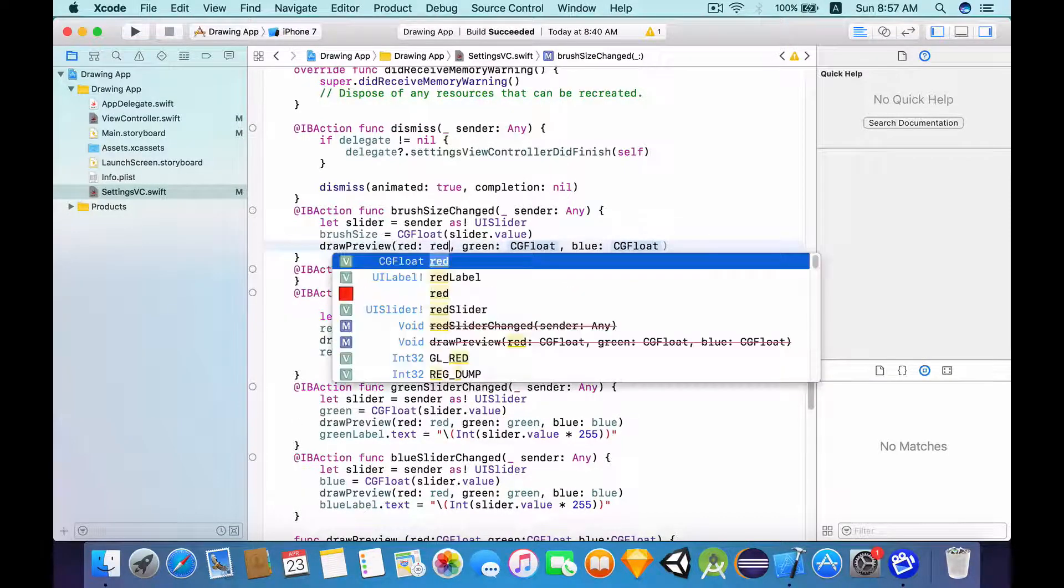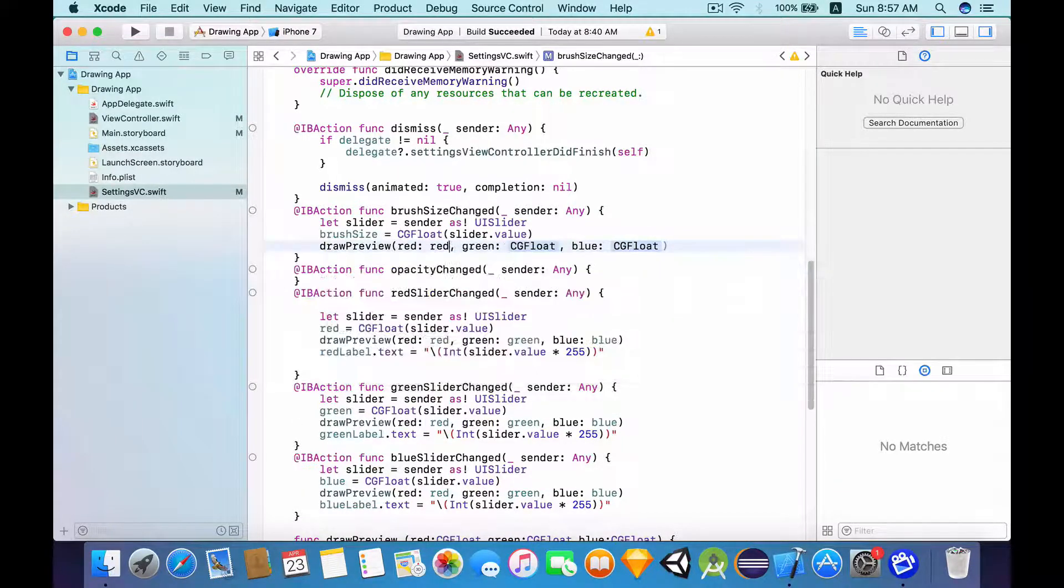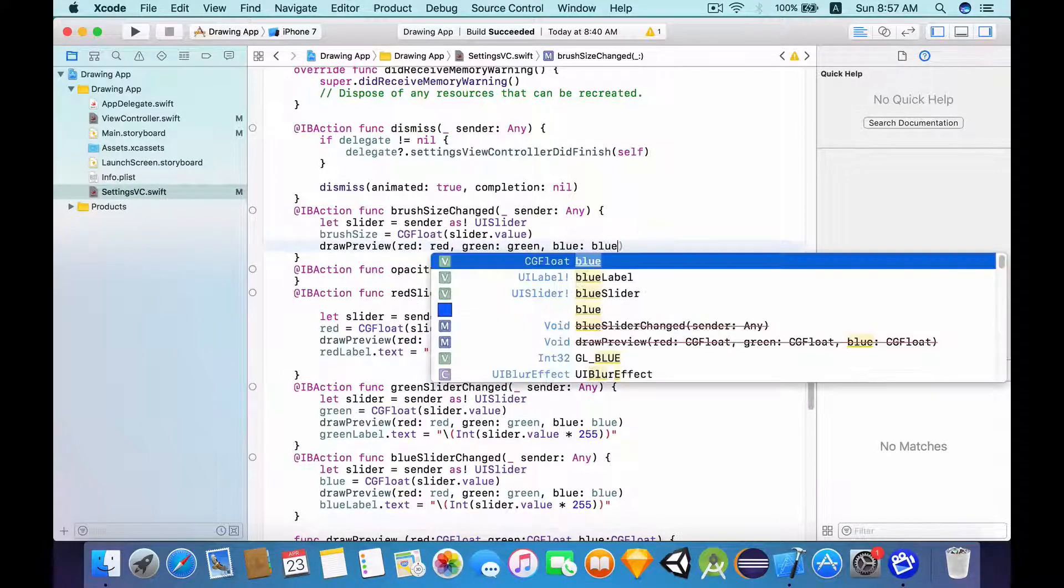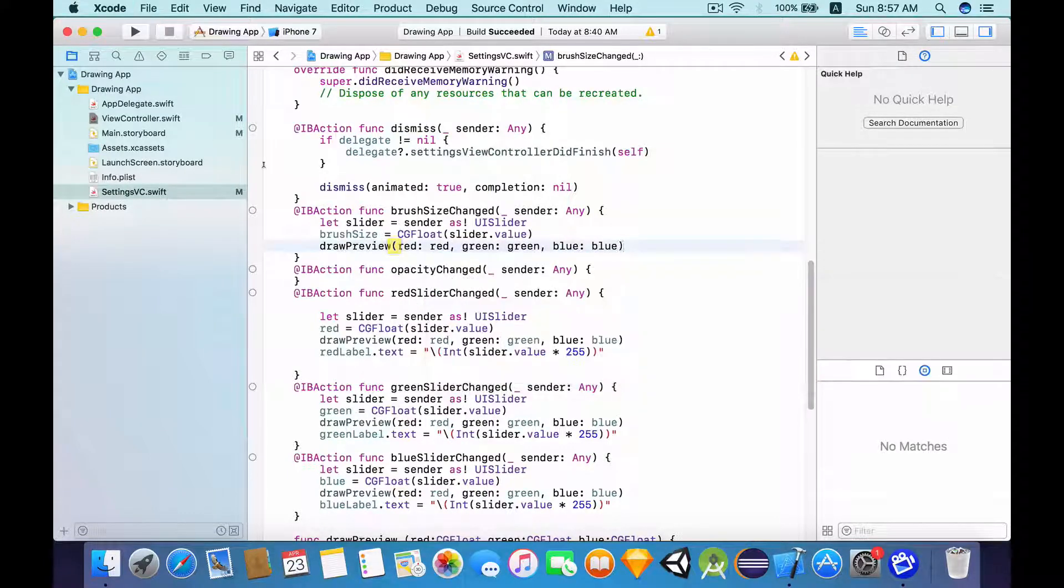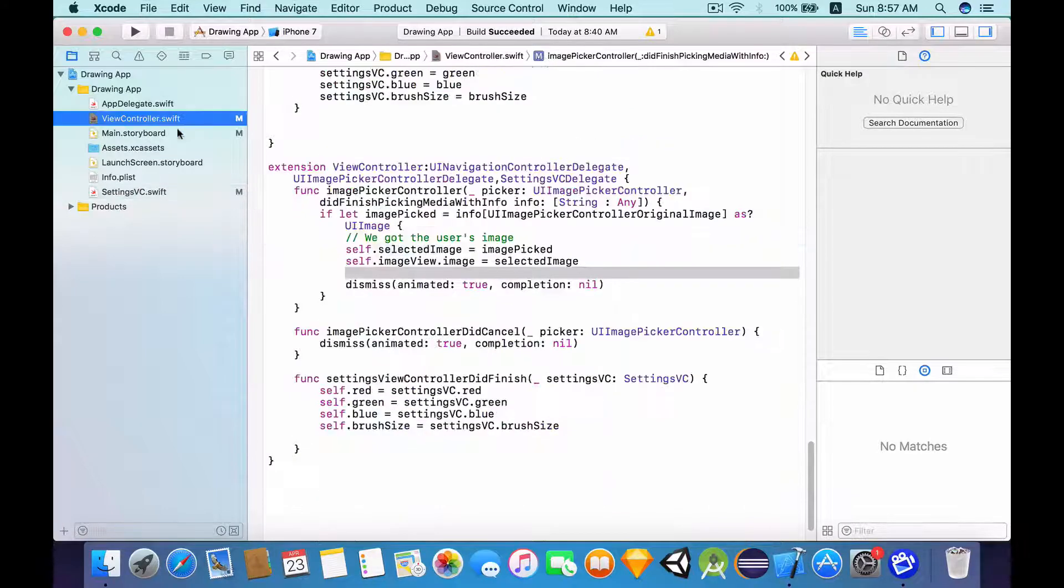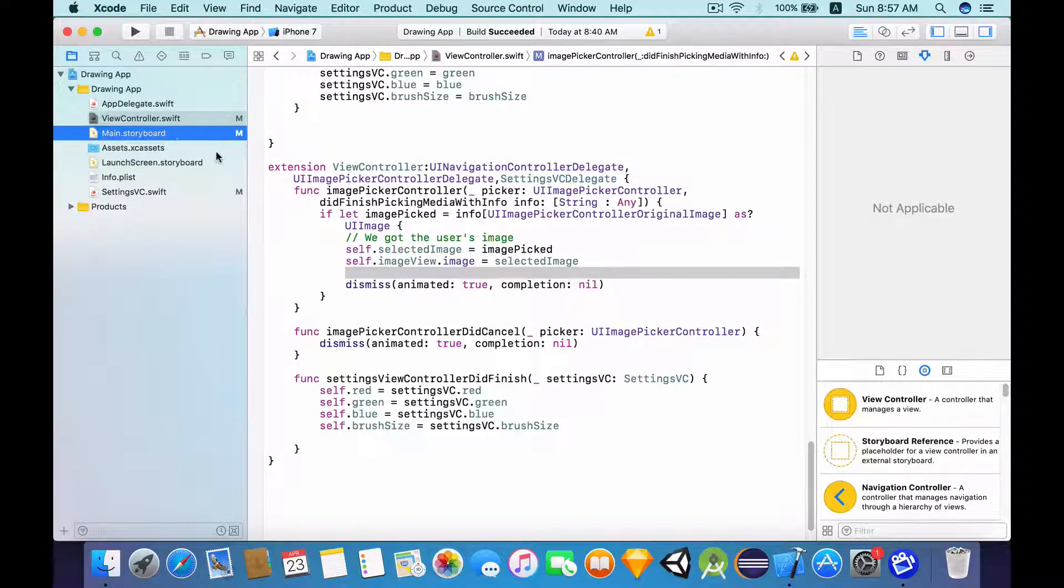Let's pass in the red, green and blue values. And now let's go to main.storyboard.